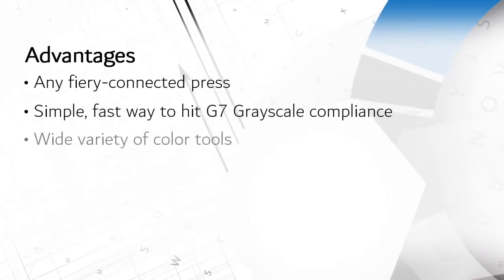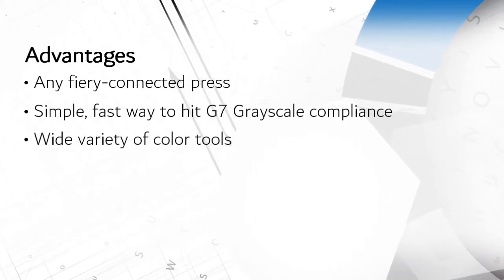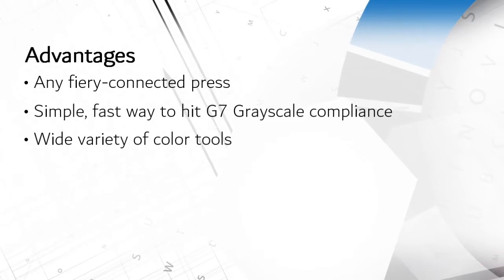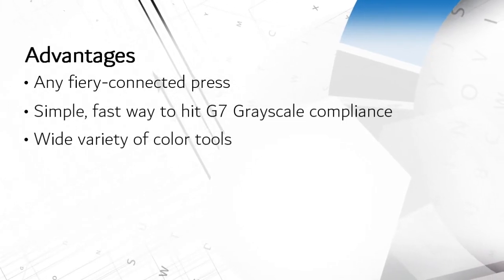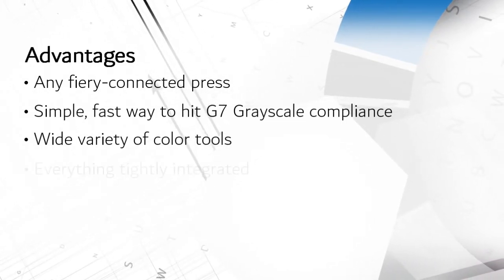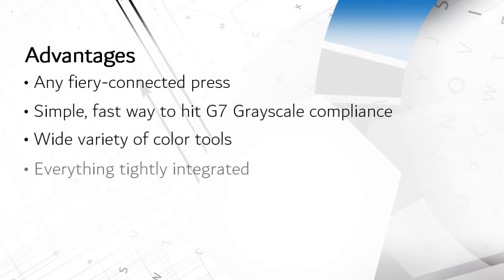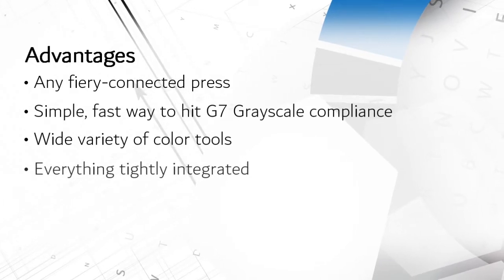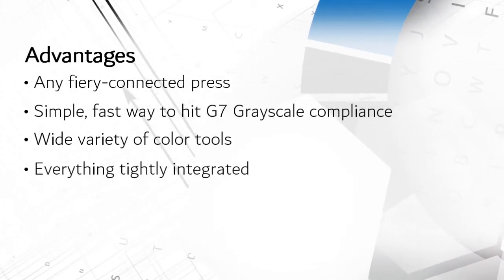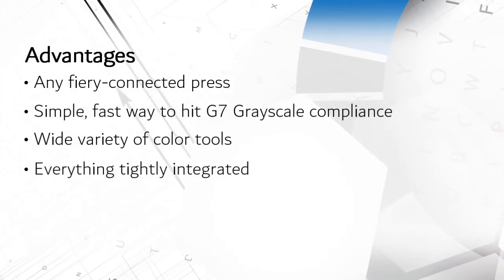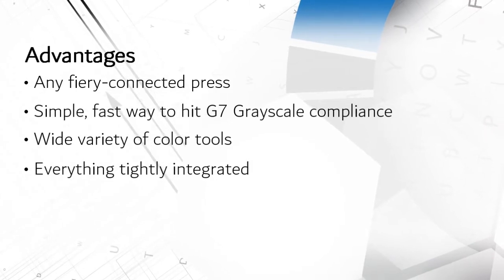It also provides a wide variety of other color management tools for shops which like to roll up their sleeves to tweak and test. And all these modules are tightly integrated together, which saves time, simplifies operation, and reduces mistakes.